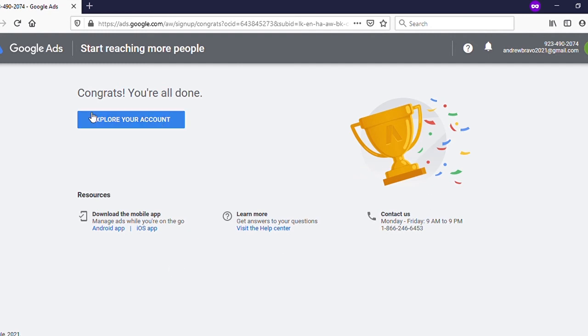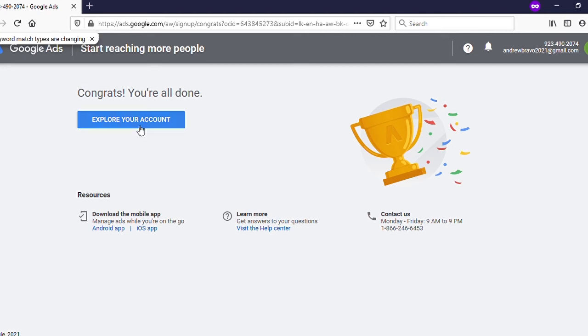Congrats, you are all done! That's it. Now we have created our Google Ads account successfully. You can see here 'Explore Your Account' - click on that.